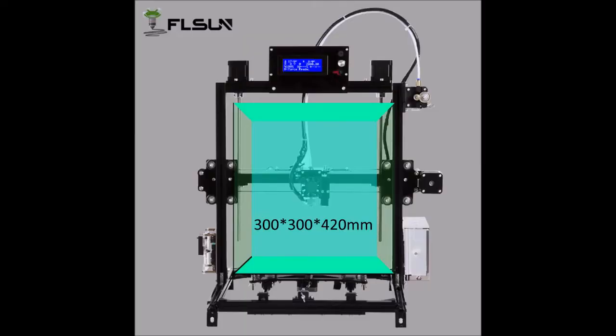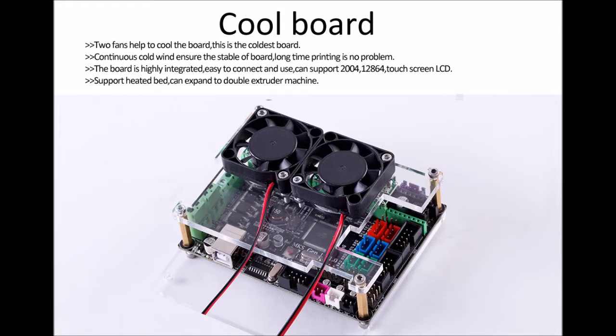Welcome to Zizou 3D. Today the FLSUN 300x300x420 - it's a very nice printer to start. Very nice control board, you can do dual extrusion, has everything you need.